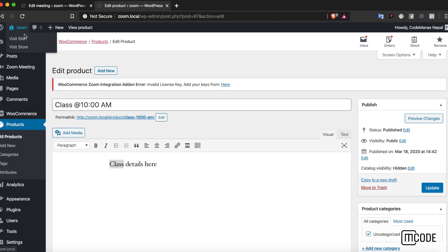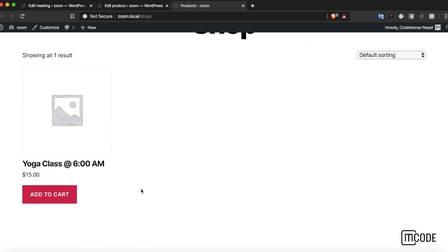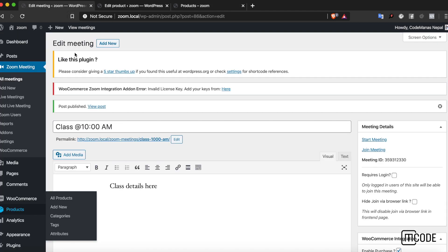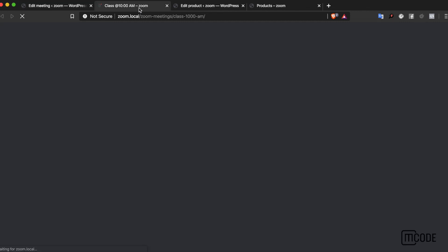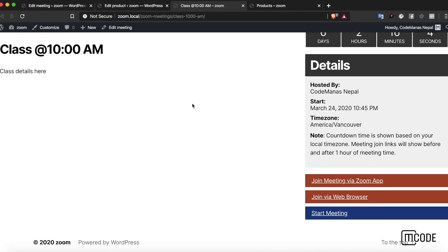One thing to remember here is the catalog visibility. As you can see, the catalog visibility is set to hidden. What this means is that this product won't show up on the store pages of the site.